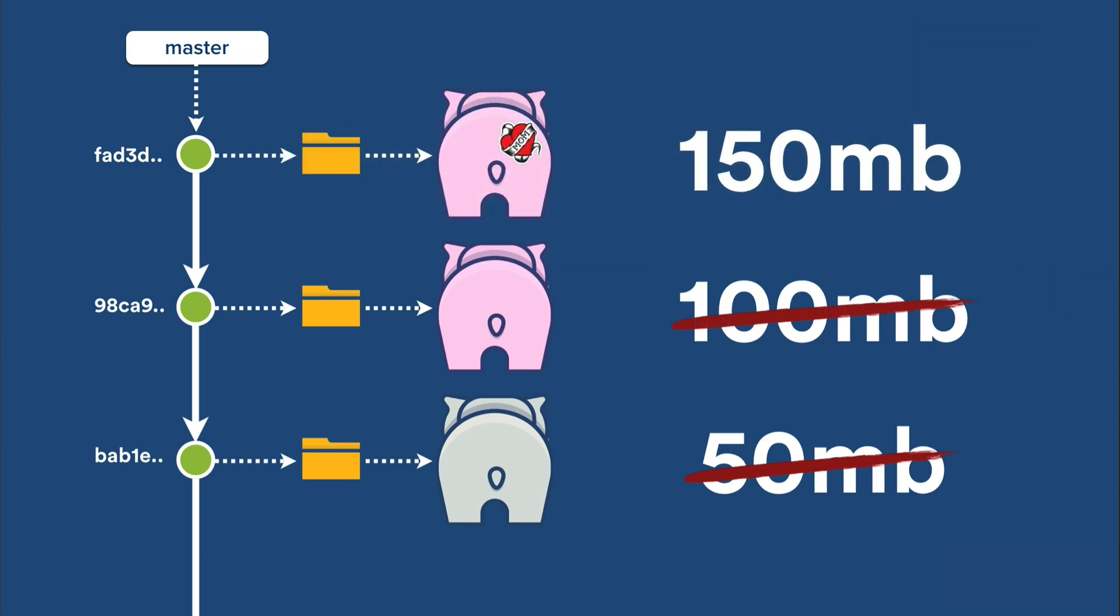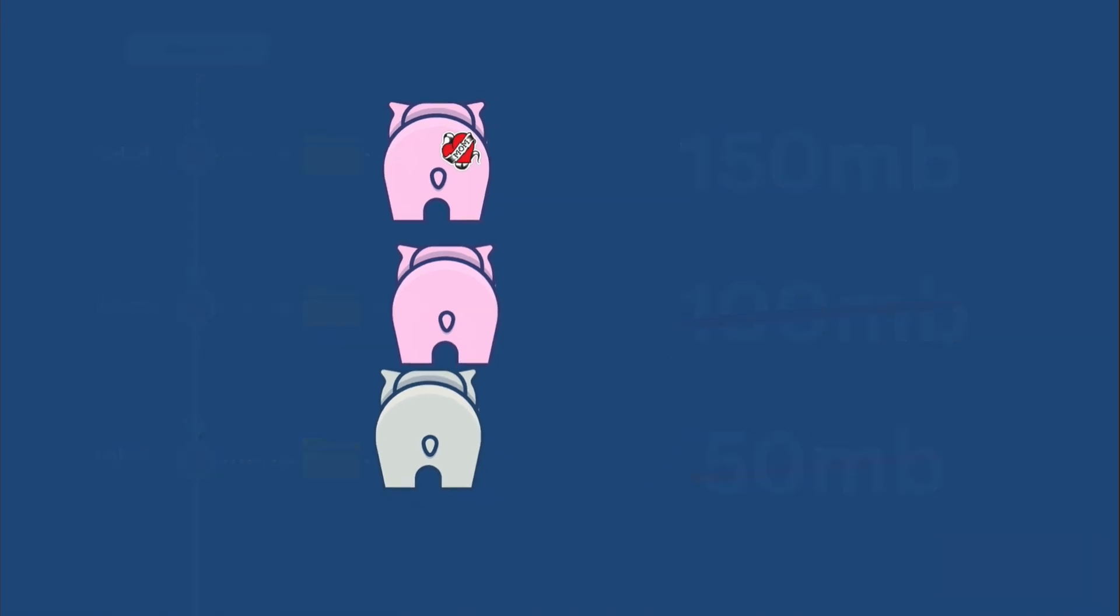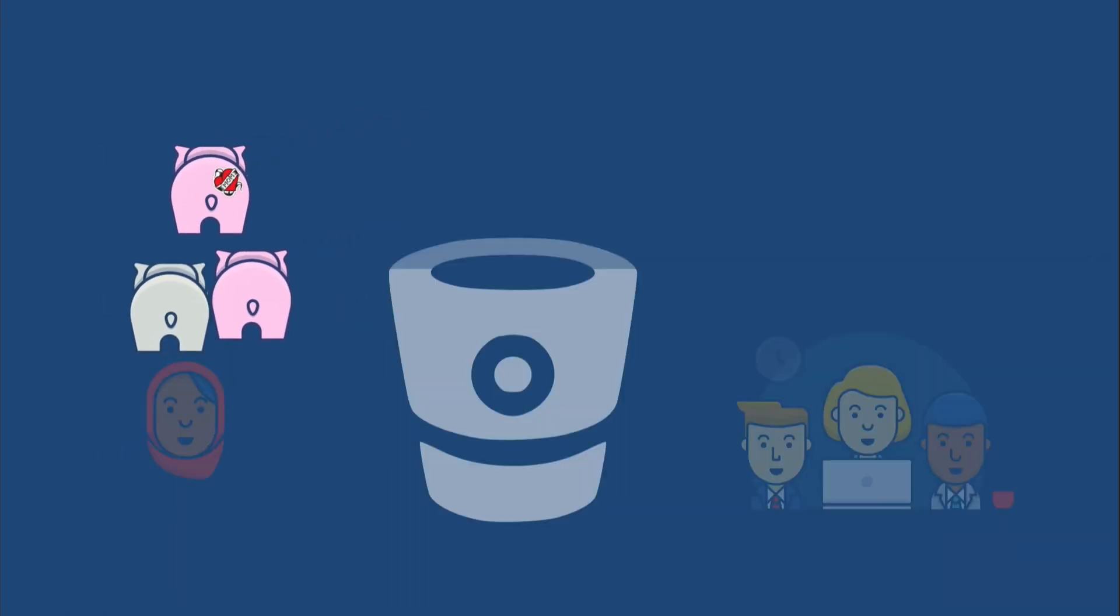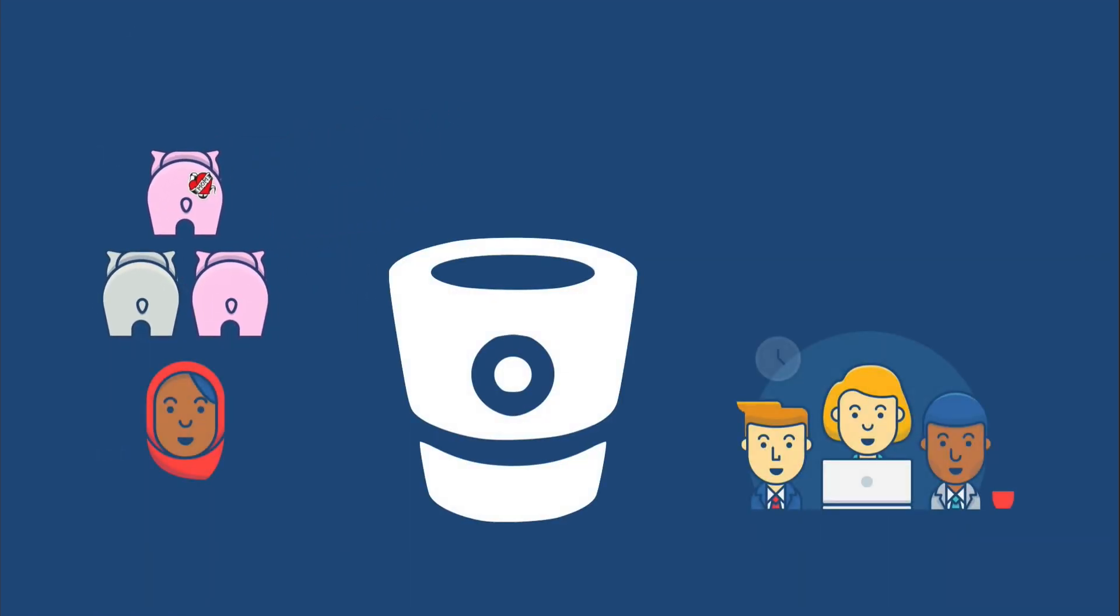Git does compress these blobs using zlib, and even delta encodes them for efficient storage. However, since many binary file formats are already compressed, this often doesn't have much of an effect on the overall size of your repository. And this is where Git's distributed nature starts to cause problems.